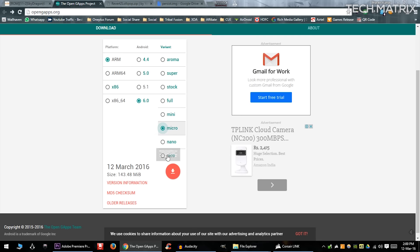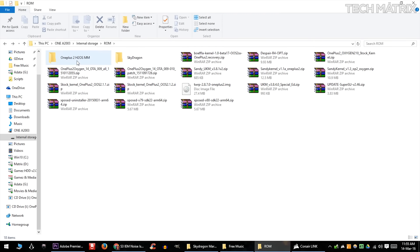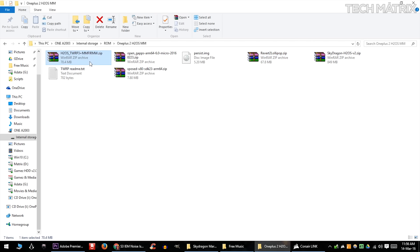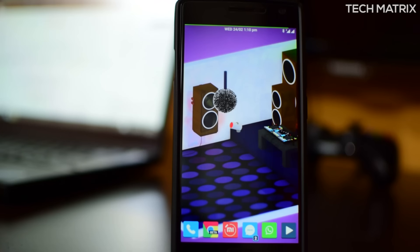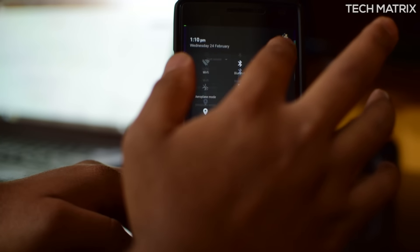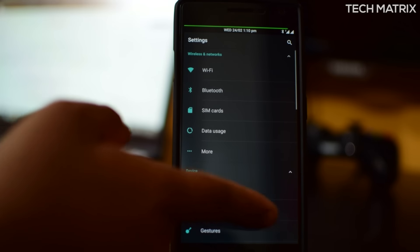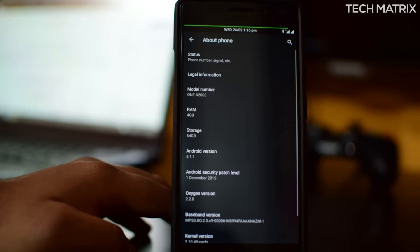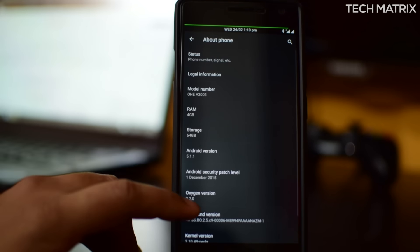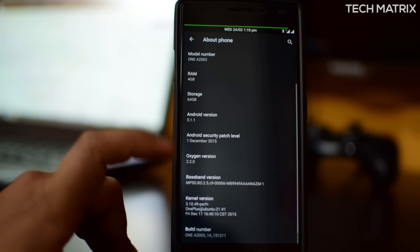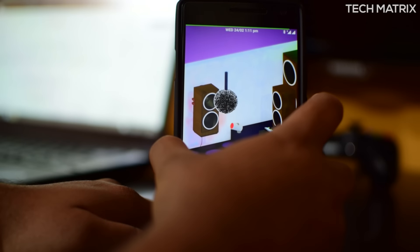For the GApps, choose the ARM 64-bit and I chose the micro edition which I like, so you can choose whichever you want. Inside you see that there are about five files which you'll need. All these are needed, just keep them in one folder. Now just to show you, in settings, about phone, currently I'm on the Oxygen OS 2.2.0, 5.1.1 version, which is Lollipop.